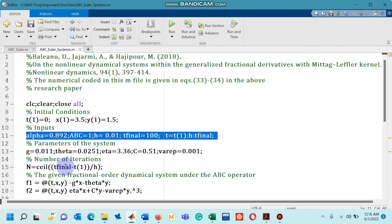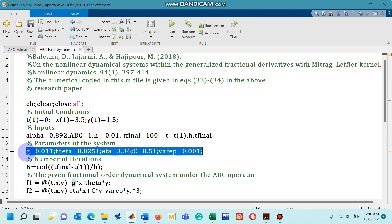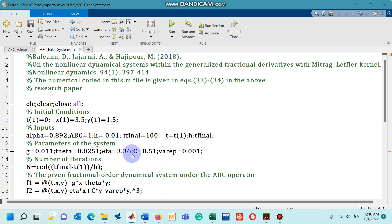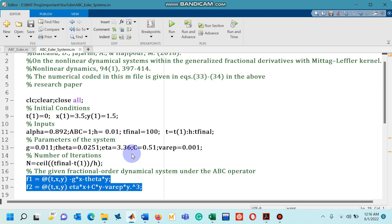Line number 13 are values of the parameters that are required to be substituted in the dynamical system. Capital N shows the number of iterations and now equation F1 F2 on line number 17 and 18 represent the dynamical system.